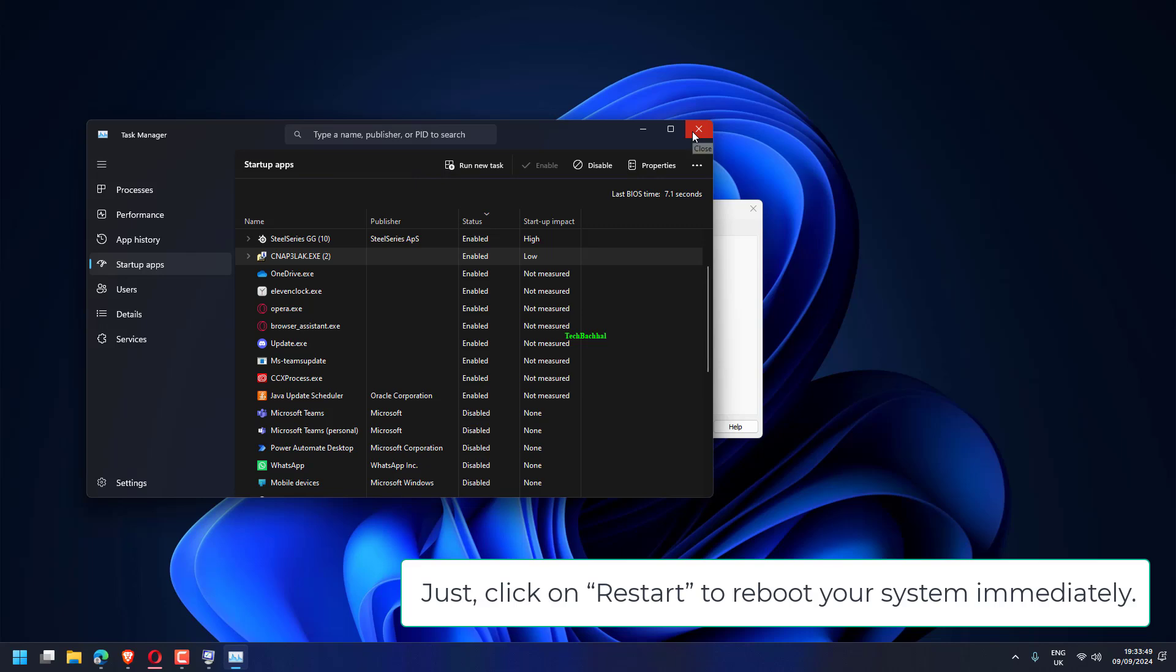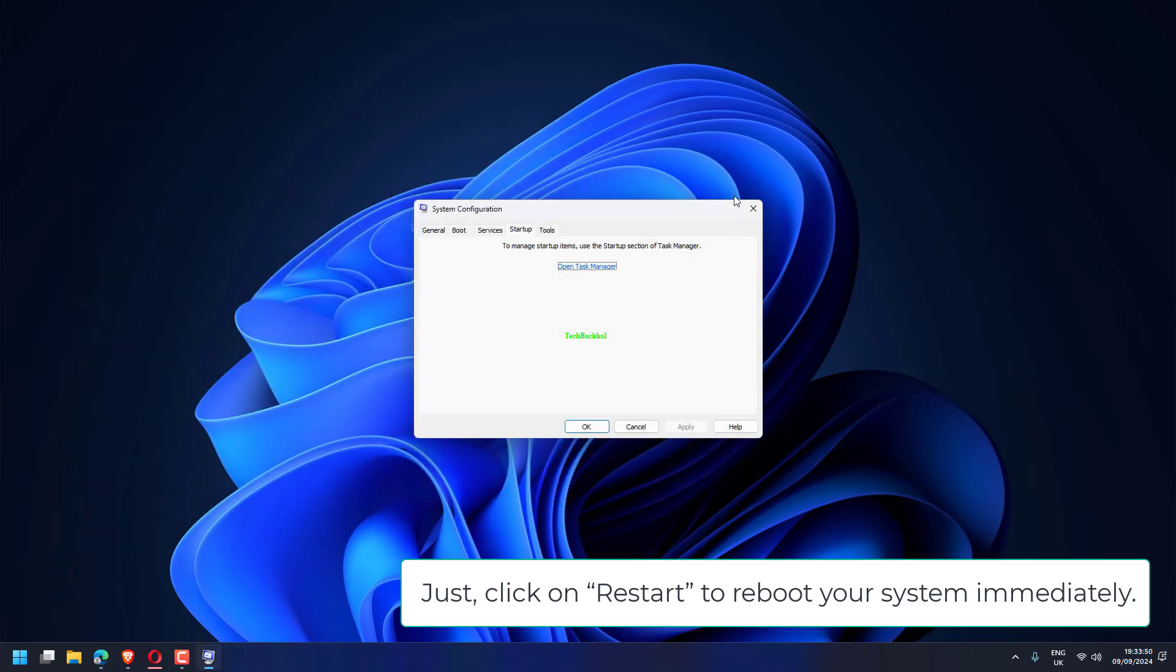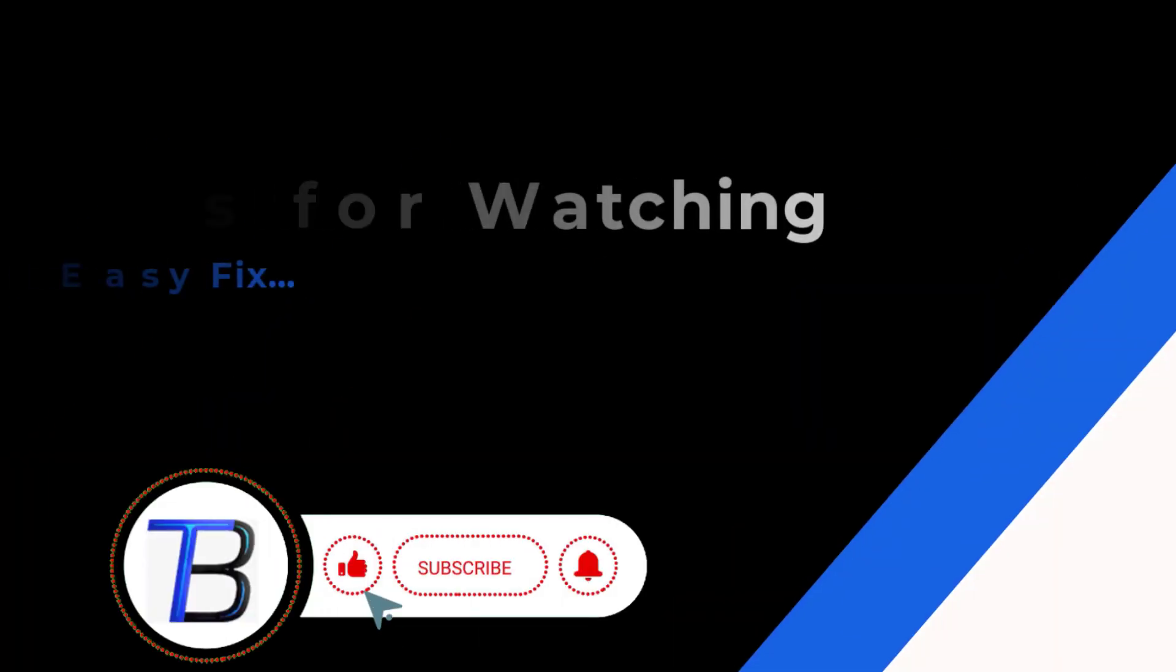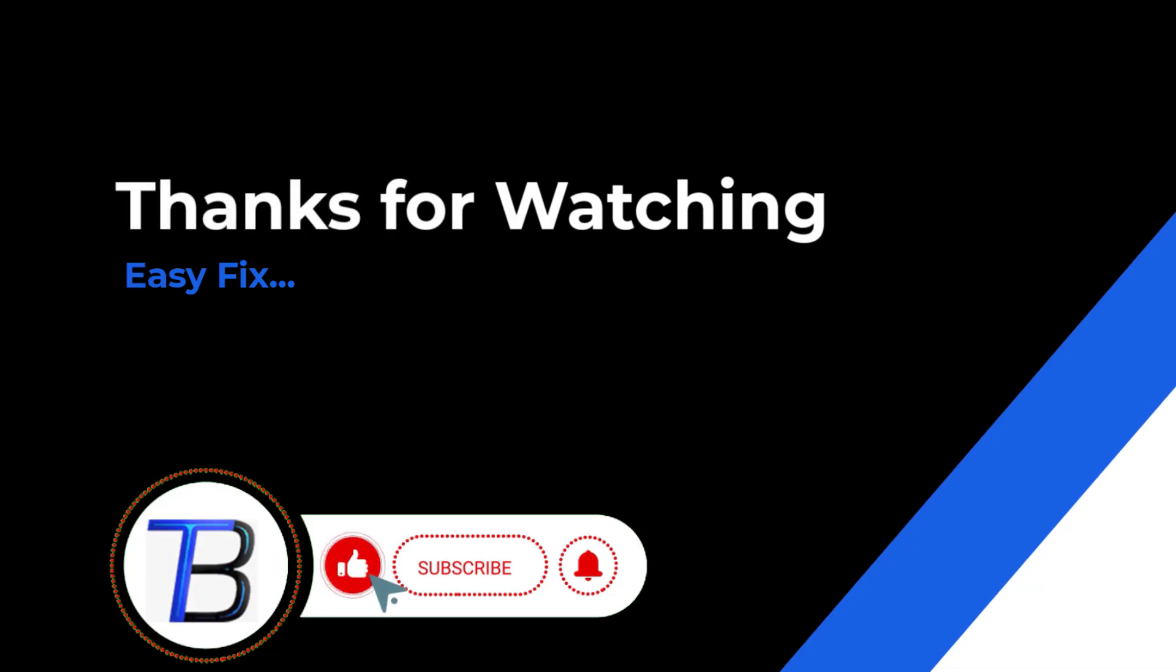Just click on Restart to reboot your system immediately. Thanks for watching, if it helps make sure to hit like and subscribe.